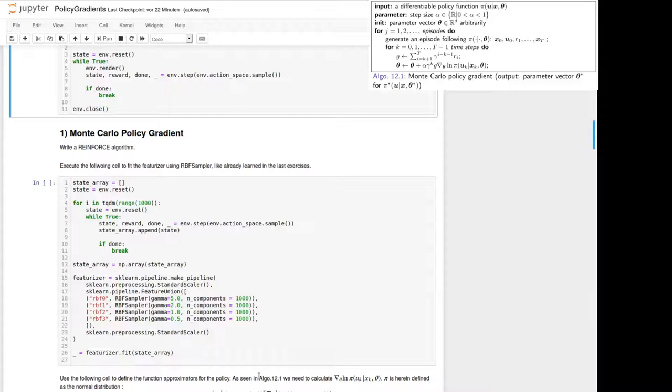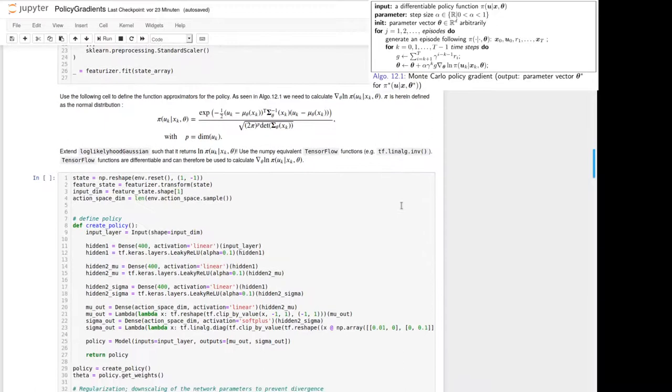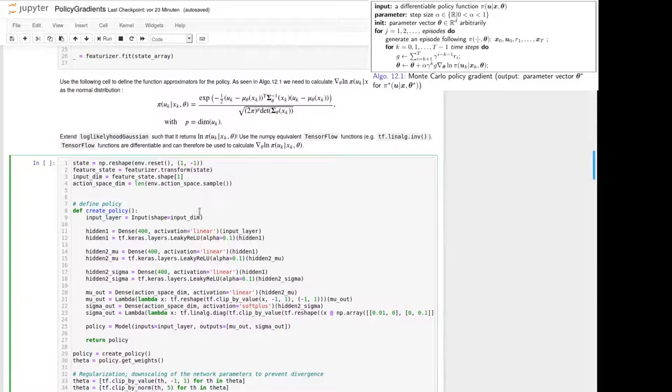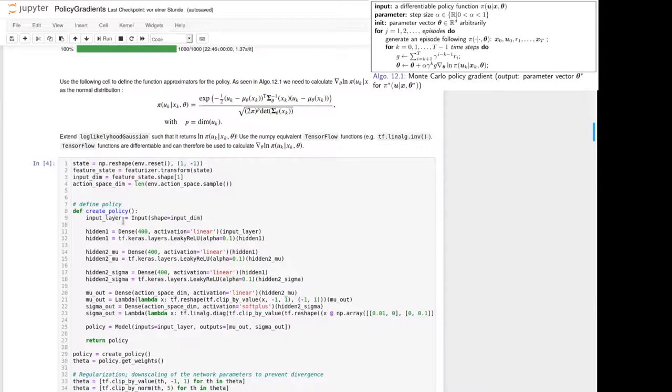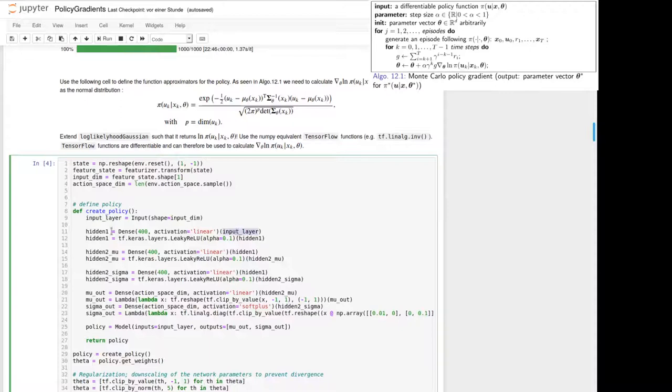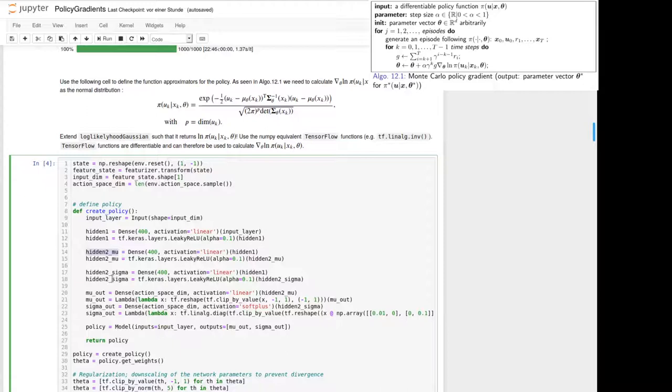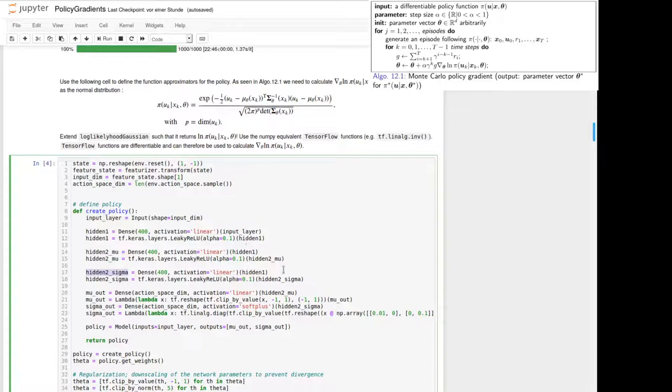If we have a look into the algorithm 12.1 from lecture shown here, we can read that we first need a differentiable policy function, and in that case we will again use an artificial neural network. We can define here using that function create_policy. So first we've defined an input layer as a dimension of the input which is connected here to the first hidden layer, and the first hidden layer is then connected to two other hidden layers. So we've got one hidden layer called hidden_two_mu and one hidden layer called hidden_two_sigma, which are both connected to the first hidden layer, and each of these layers are connected to one output layer respectively.